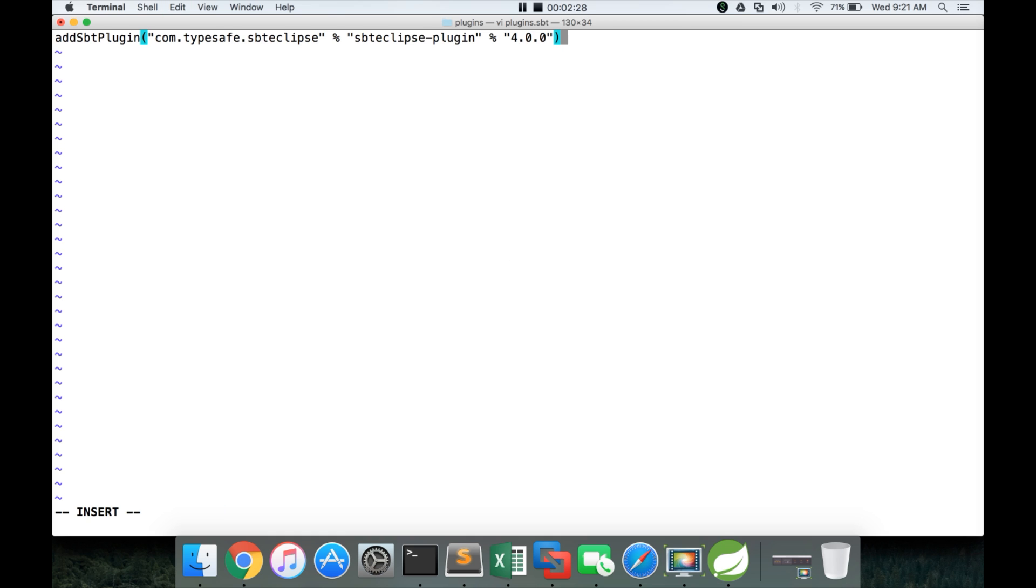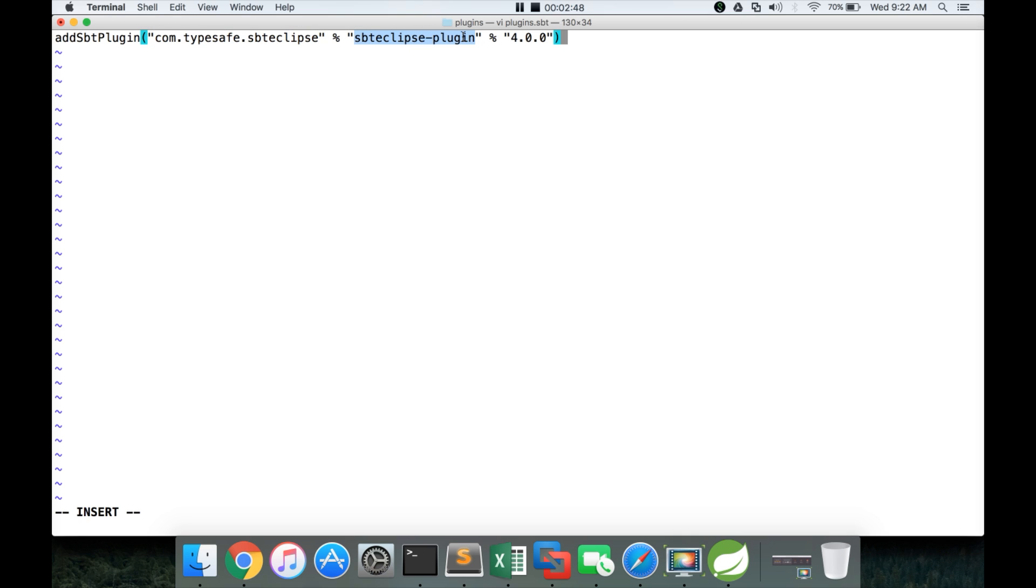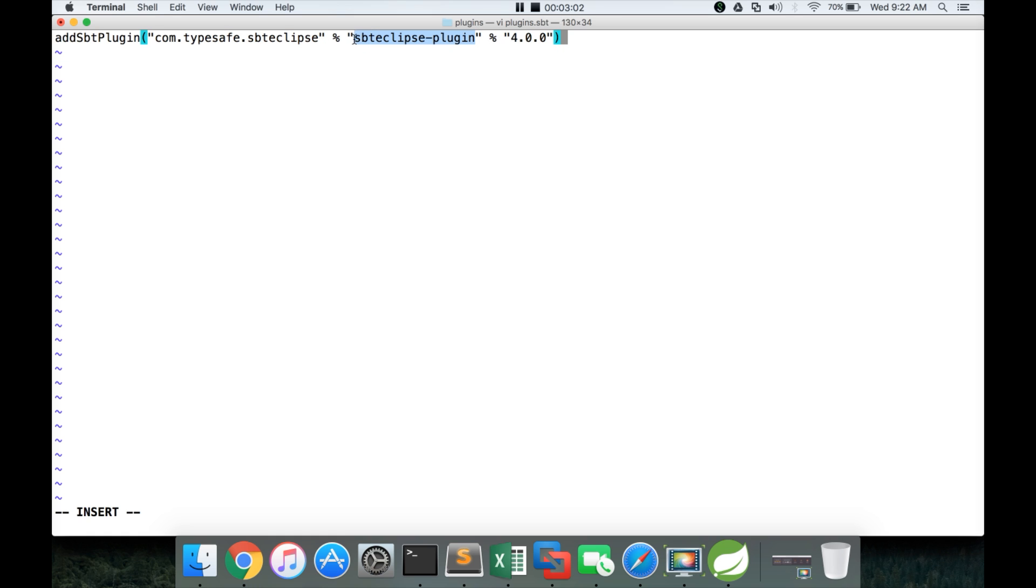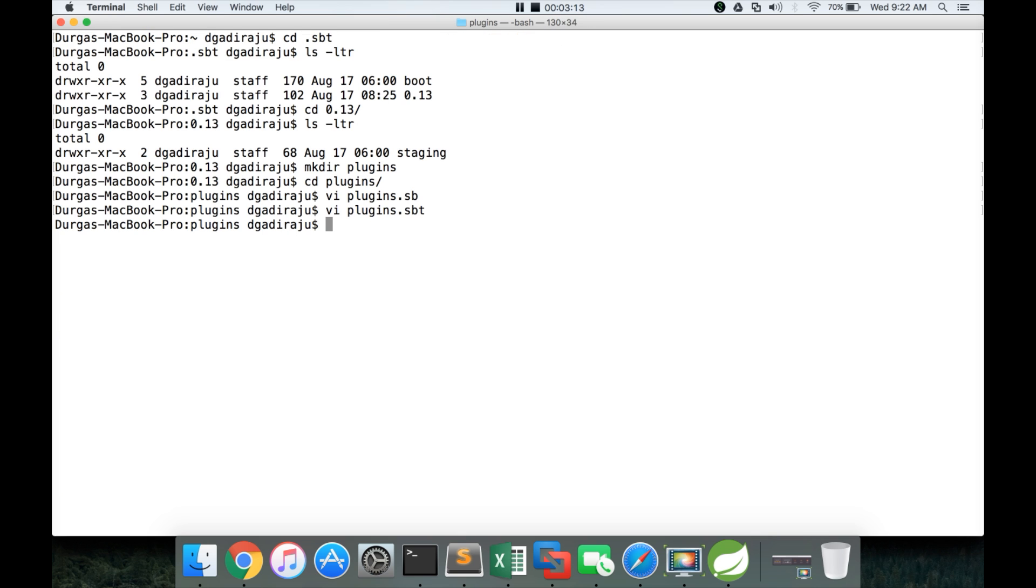So here we are saying SBT to use a plugin called Eclipse and SBT uses Ivy dependency resolution. So com dot typesafe dot Eclipse is like group ID and SBT Eclipse plugin is like artifact ID. If you are familiar with Maven, you have the dependencies with group ID, artifact ID, version tags. So here this is the group ID, this is the artifact ID and this is the version. So we are trying to add SBT Eclipse plugin of version 4 and save it and come out of it.